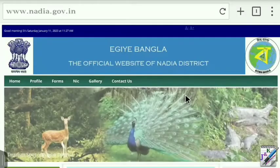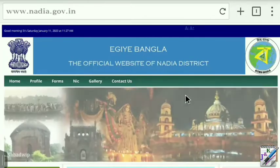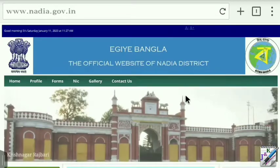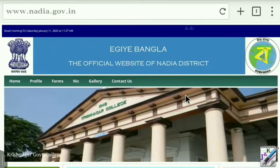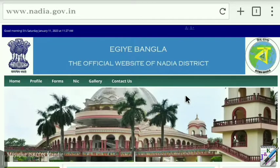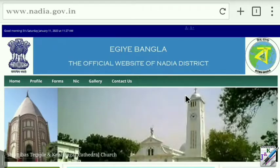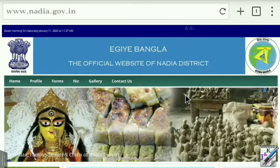Hello everyone, welcome to my YouTube channel Jobs and Knowledge. In the area district, the account and data entry operator position is available on our website. We are very excited to see you.